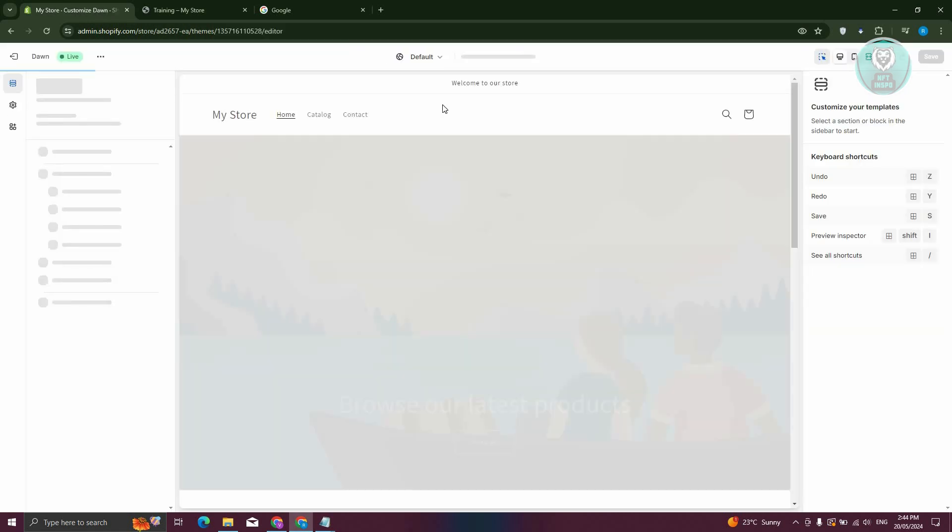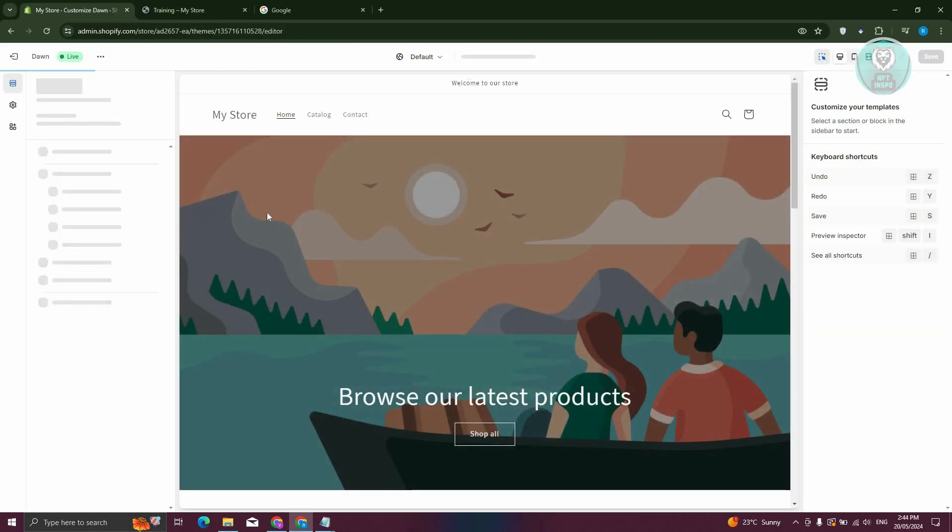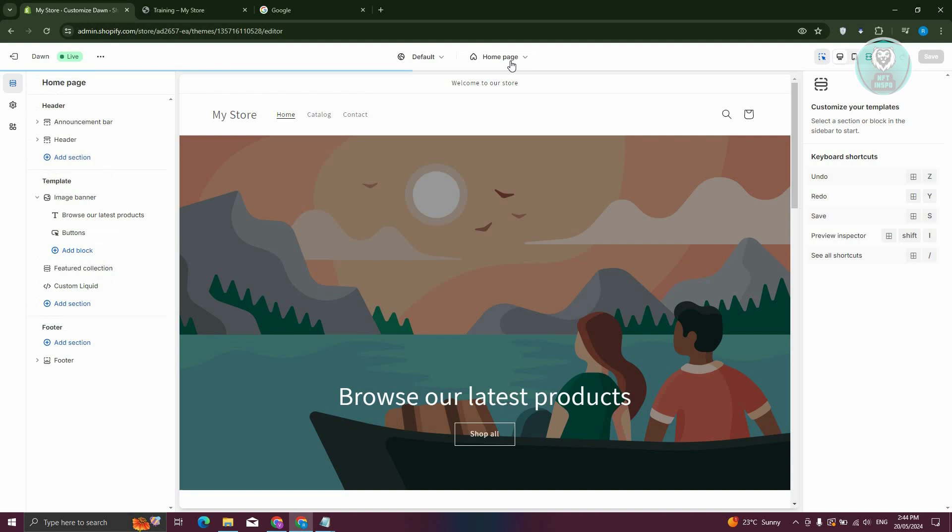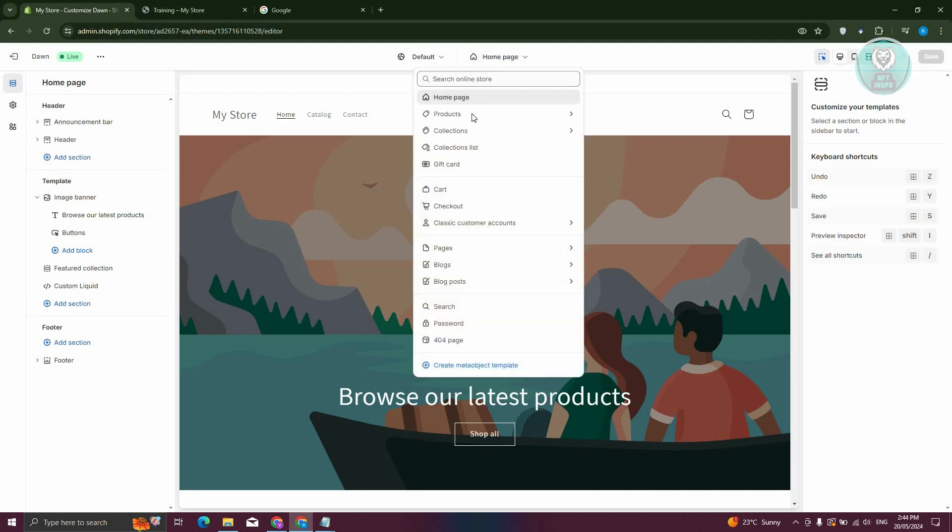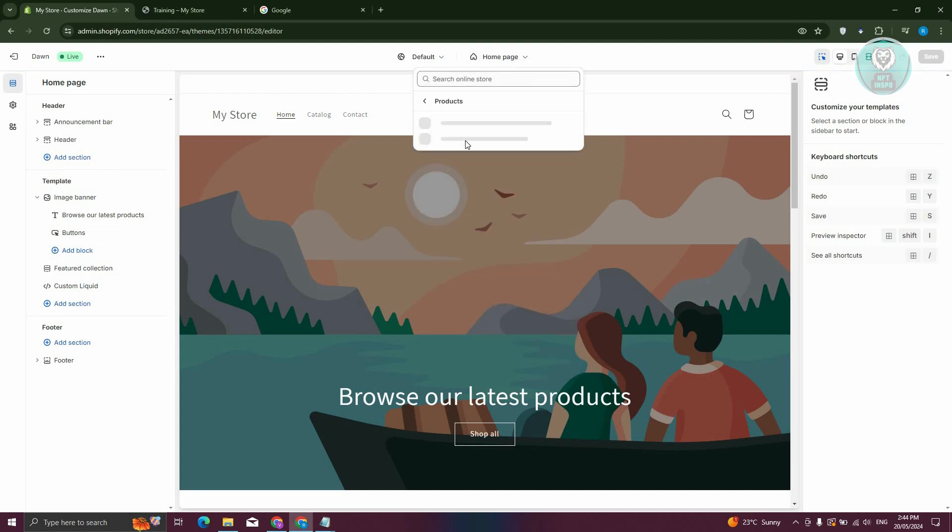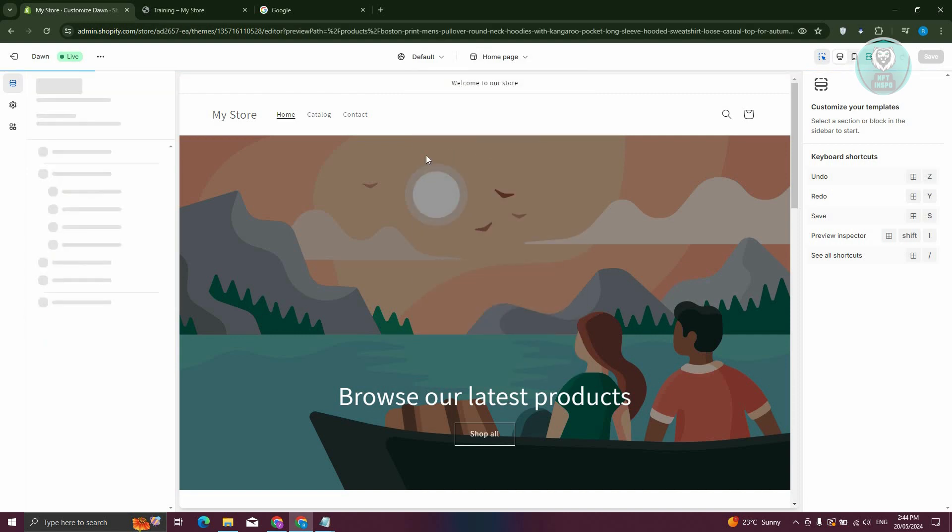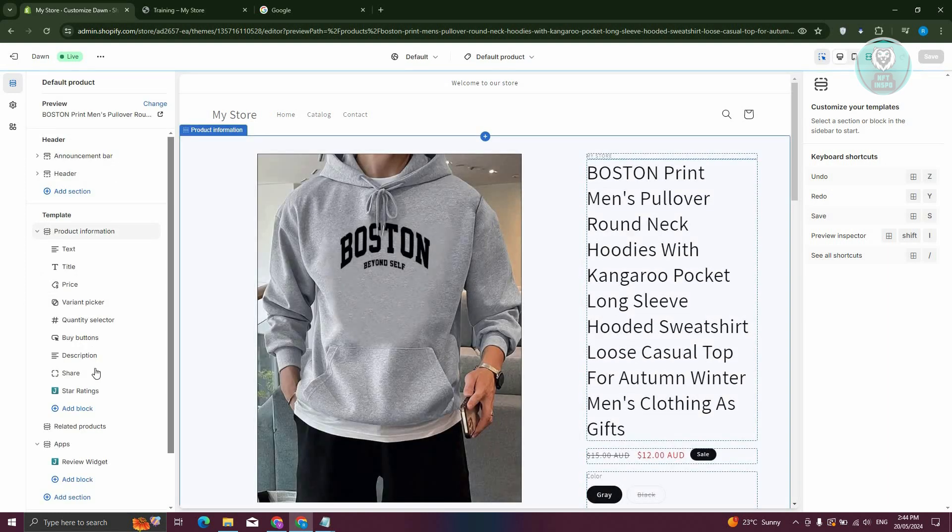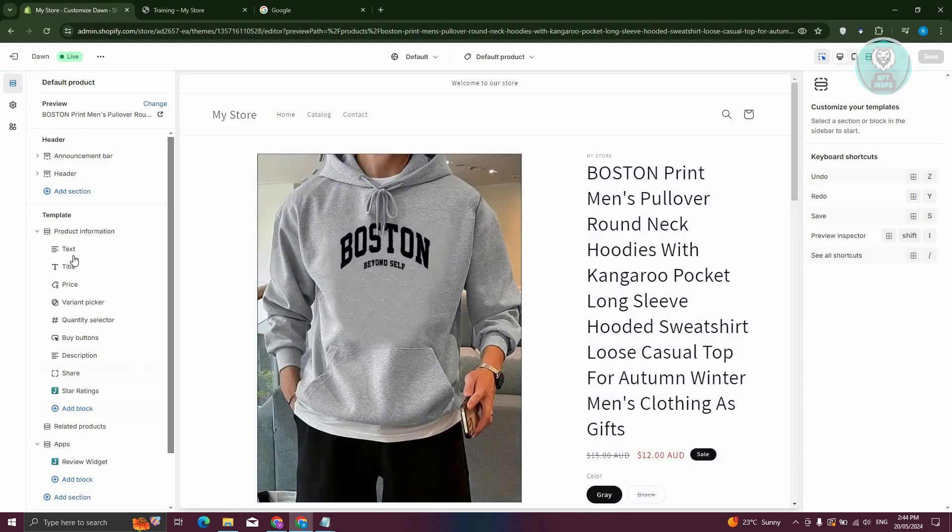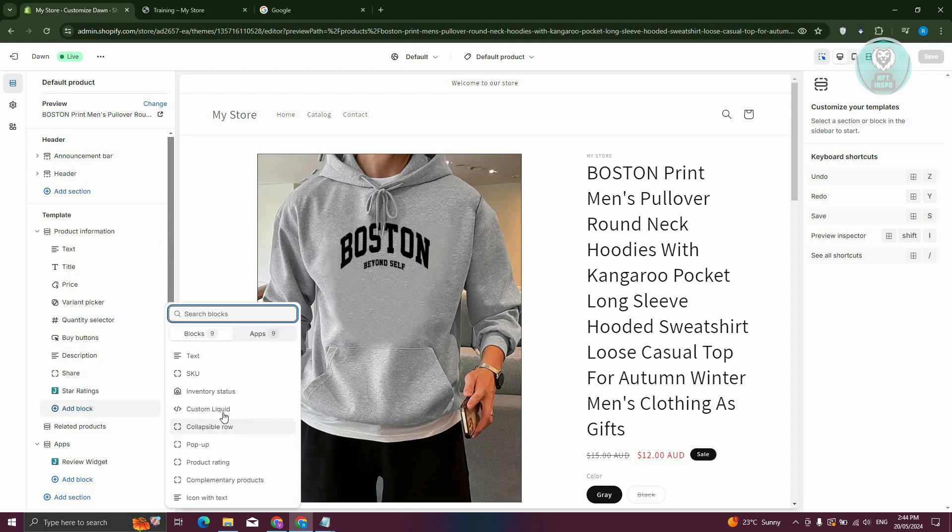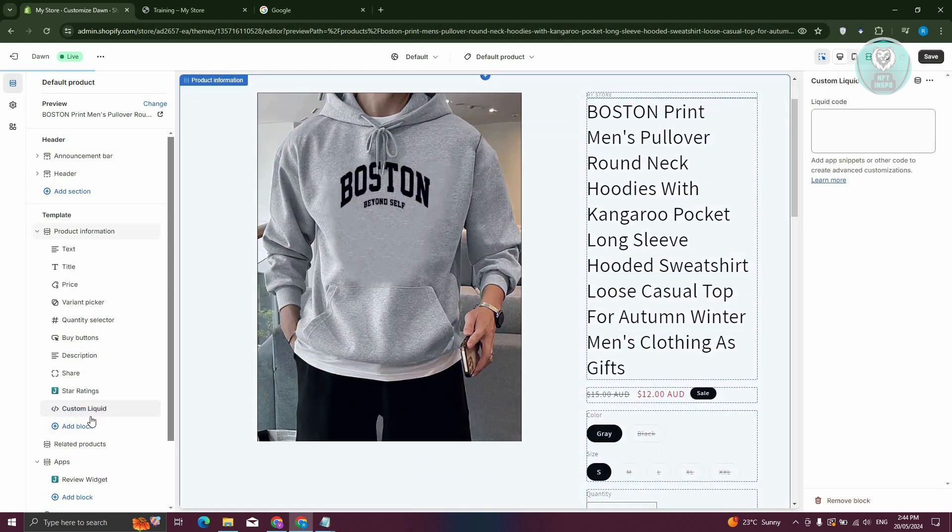Now after Customize, we need to switch over to our product page. So in the top section, click on Homepage, go to Product, and from here, choose Default Product. Now from here, what we need to do, let's go to the Template section here. Now let's go ahead and click on Add Block, and from here, choose the option that says Custom Liquid.